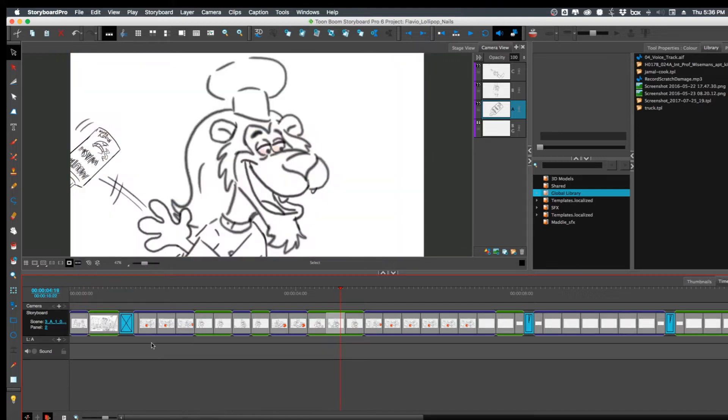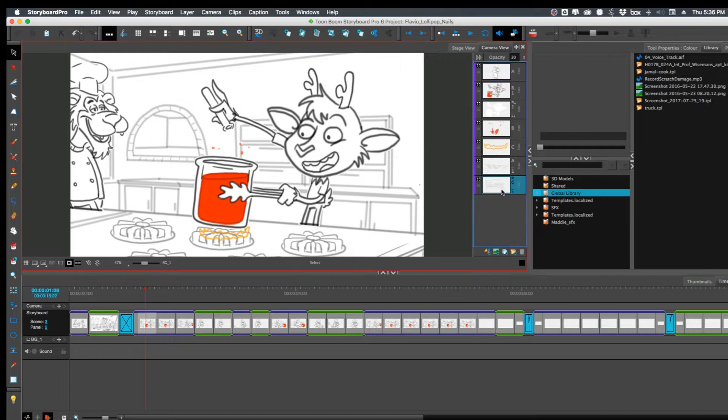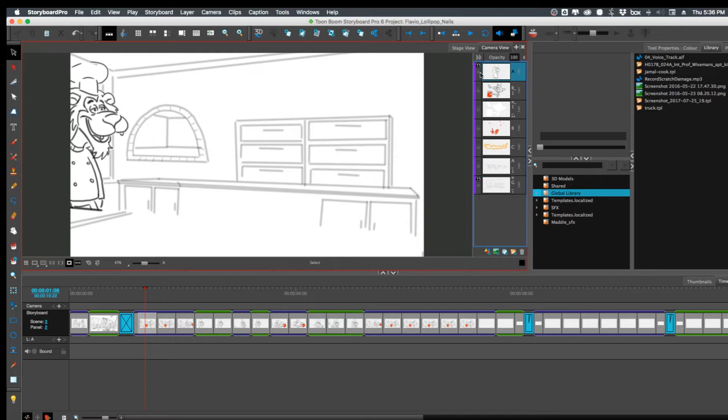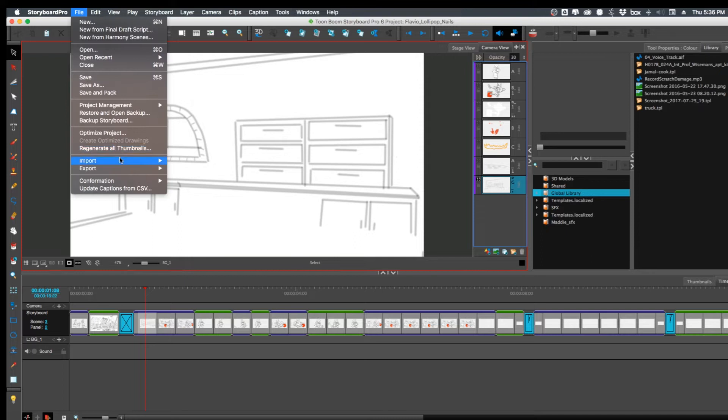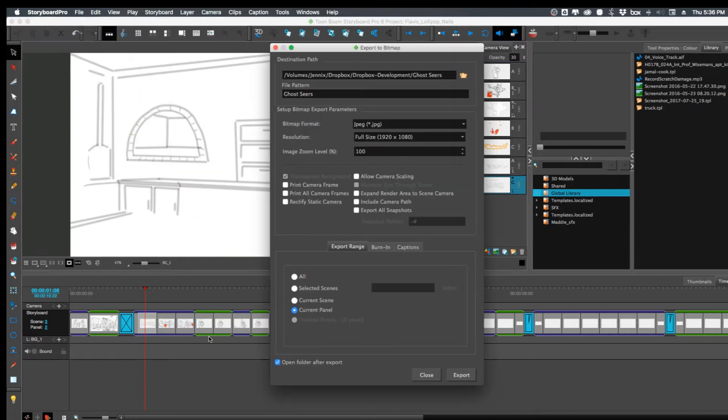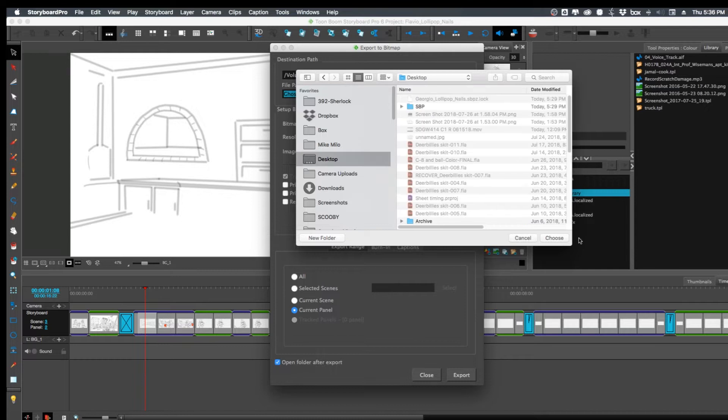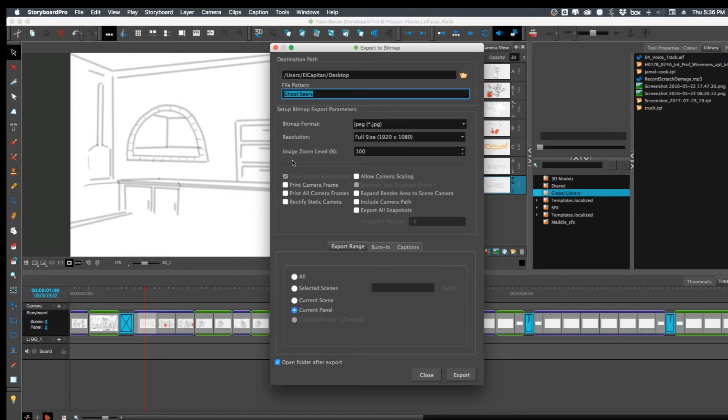But what else you can do is, let's say I want to turn these off. I'm going to export this, export bitmap. I'll just put this on desktop so I can find it really quickly.